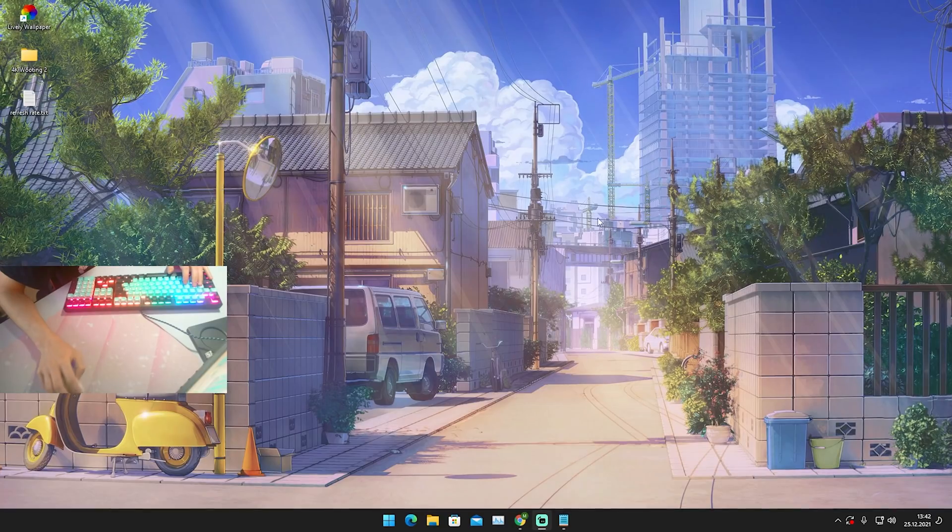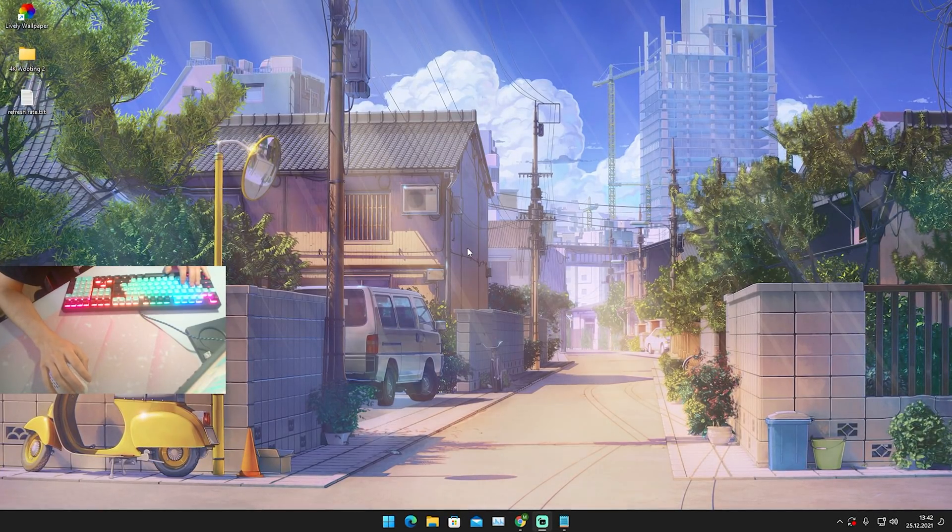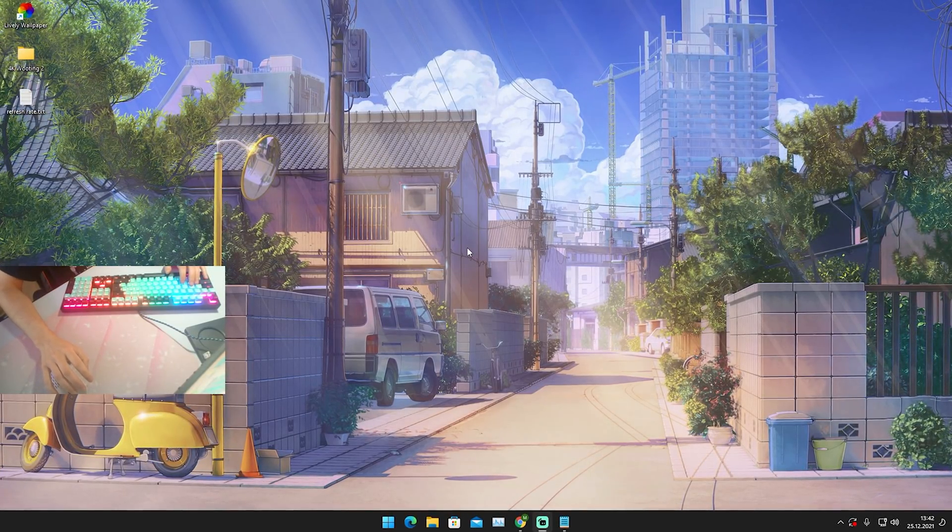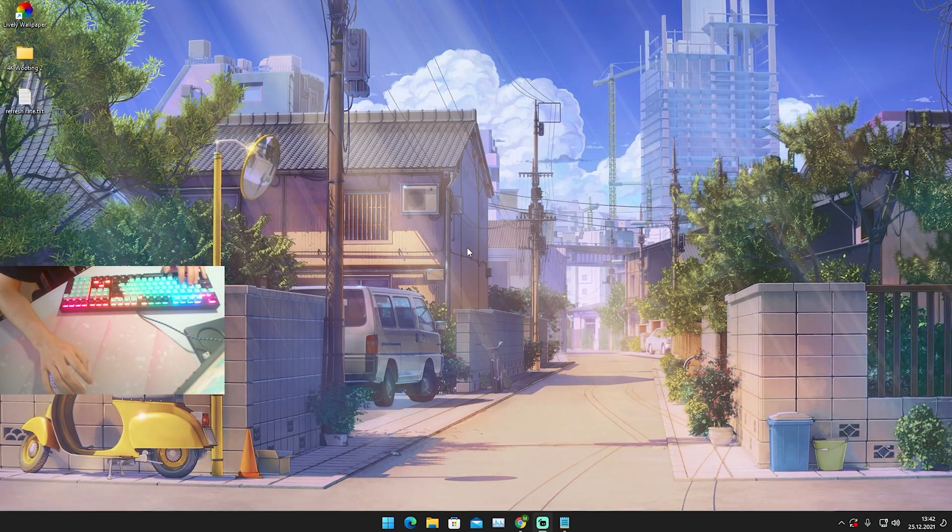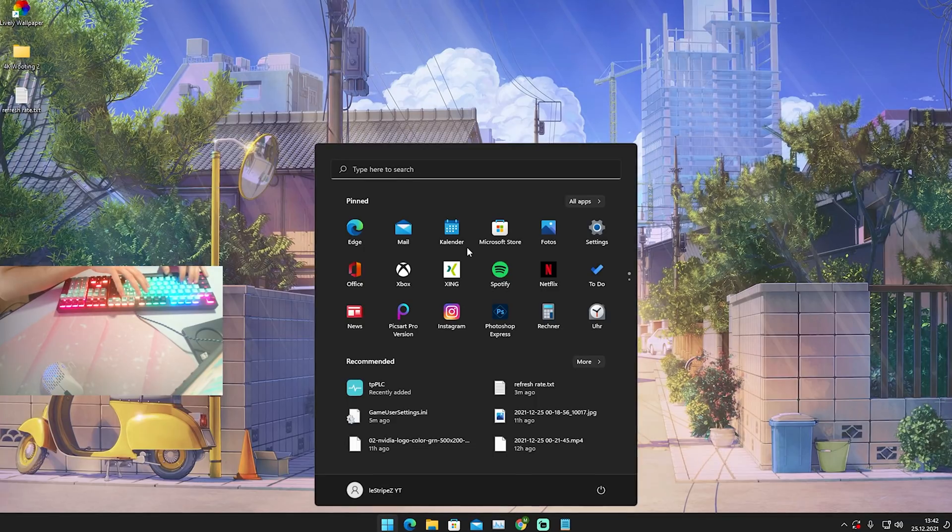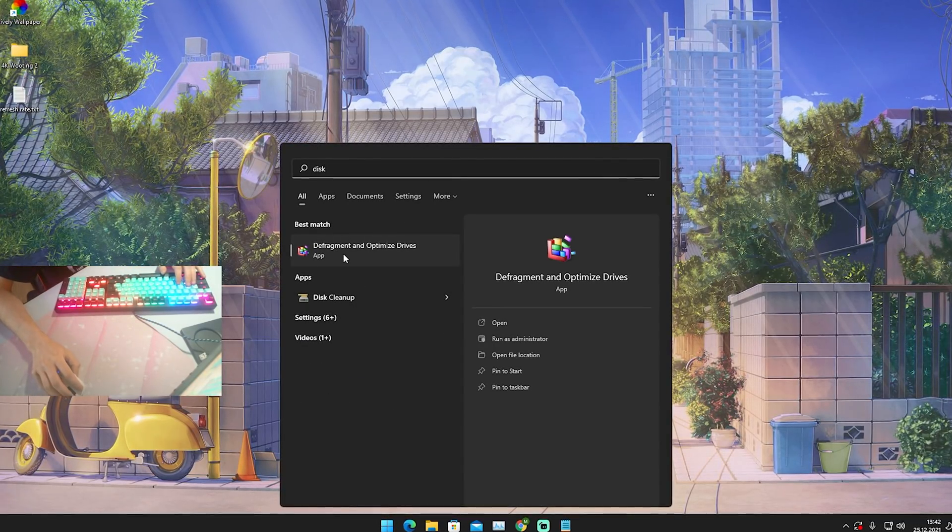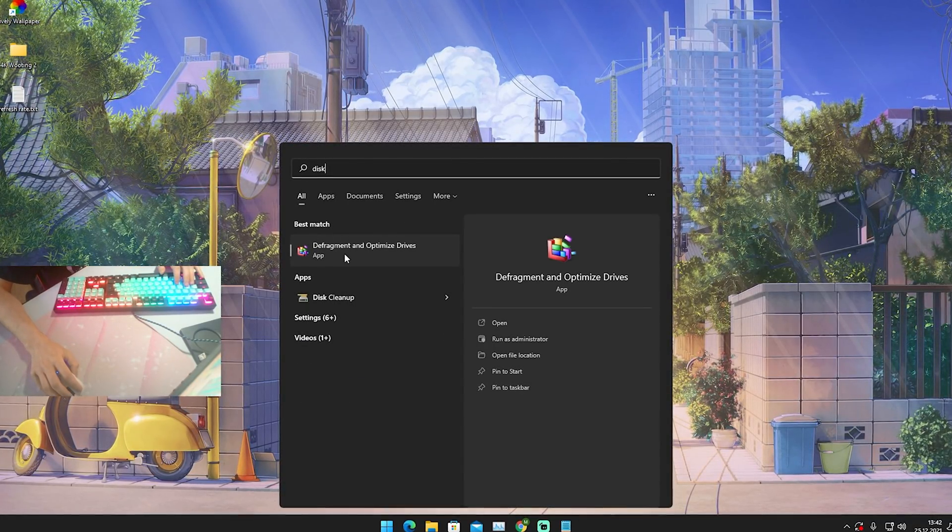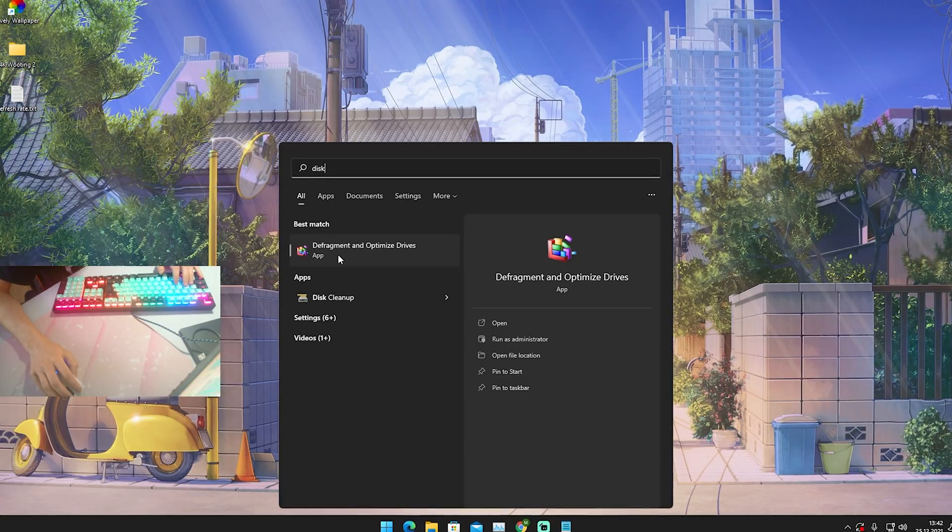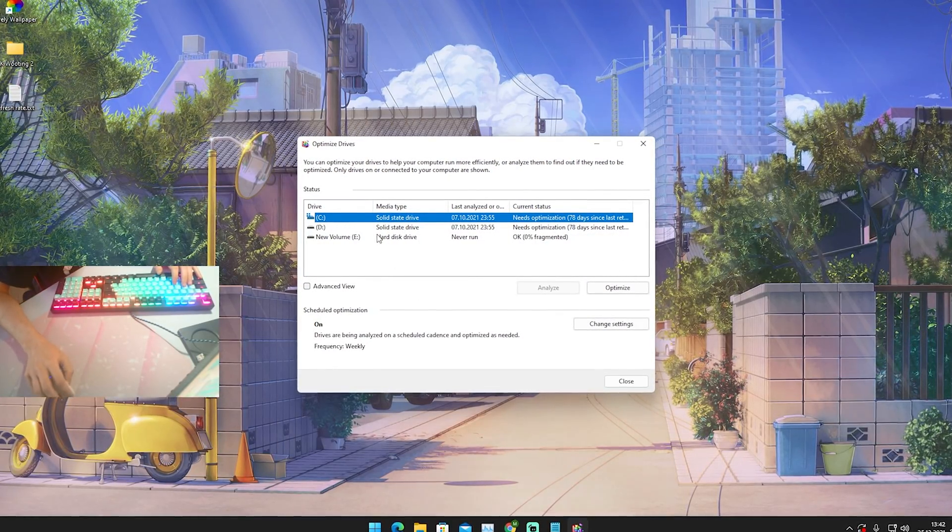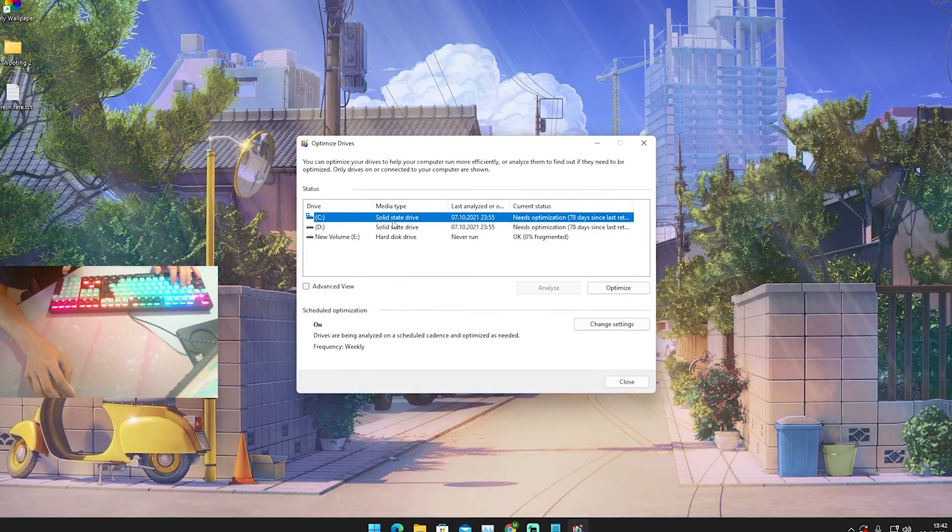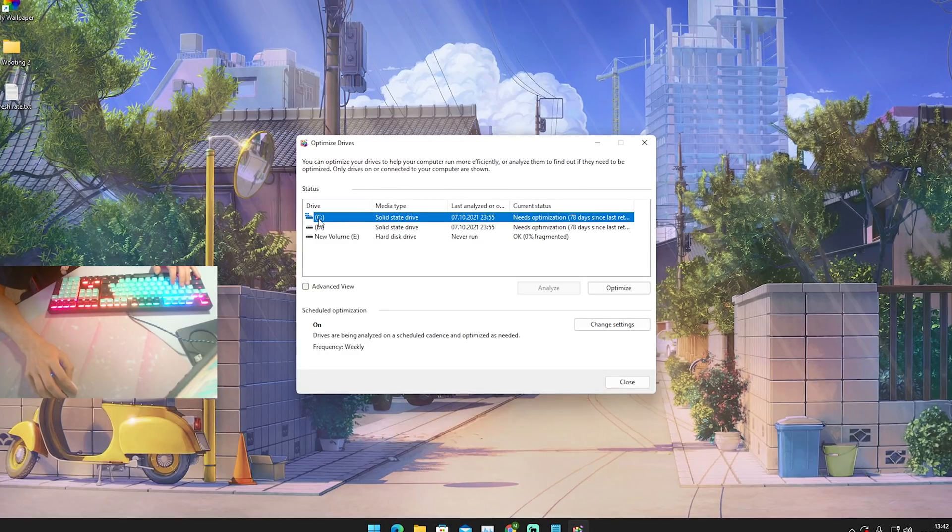For this next step we're just gonna defragment our current disk which I have right now here on my Windows. We're just gonna go into the Windows search bar and just simply type in disk until we find defragment and optimize drives. We're just simply gonna open it up.